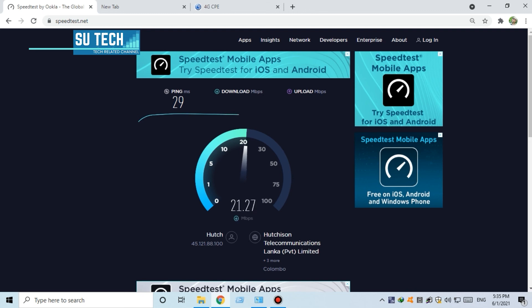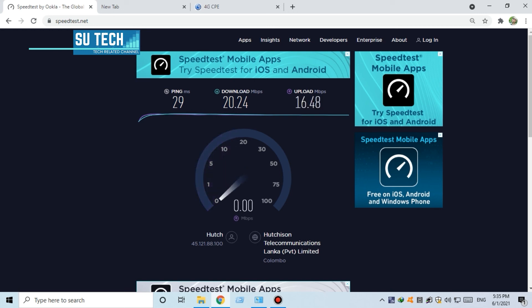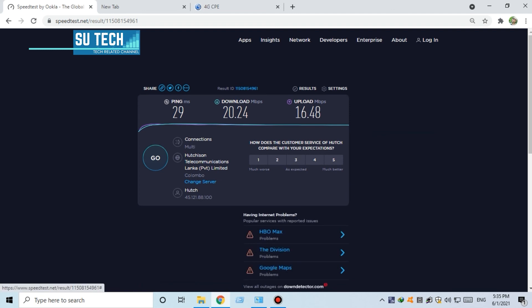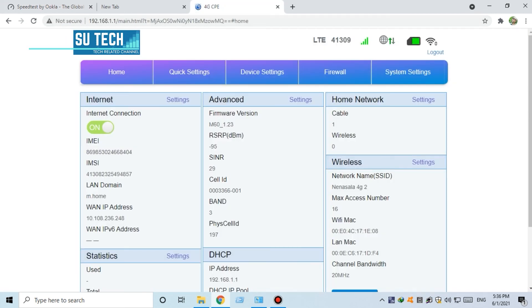You can upload via the router. You can upload using the FDD router via the mobile SIM. You can upload the band to the other, and check the M60 router's speed.